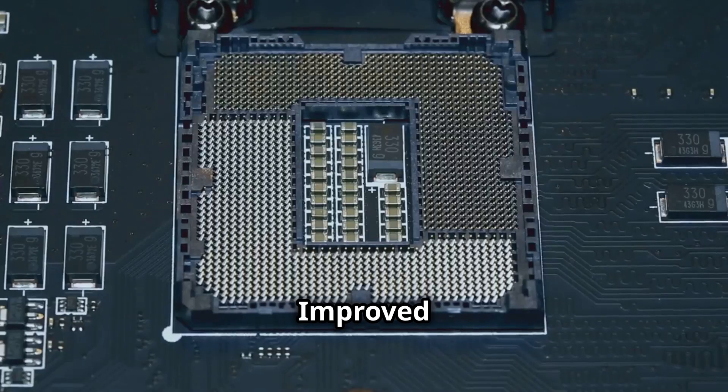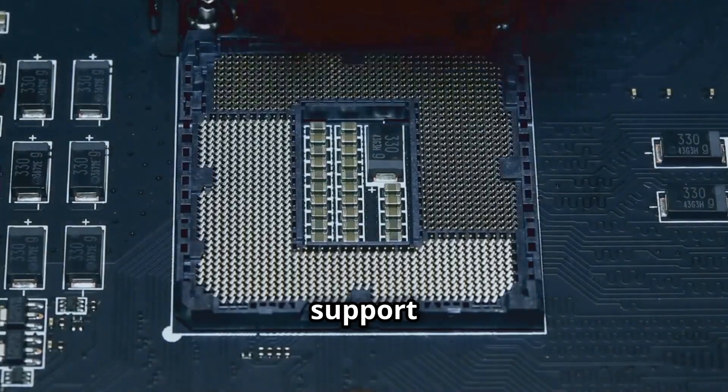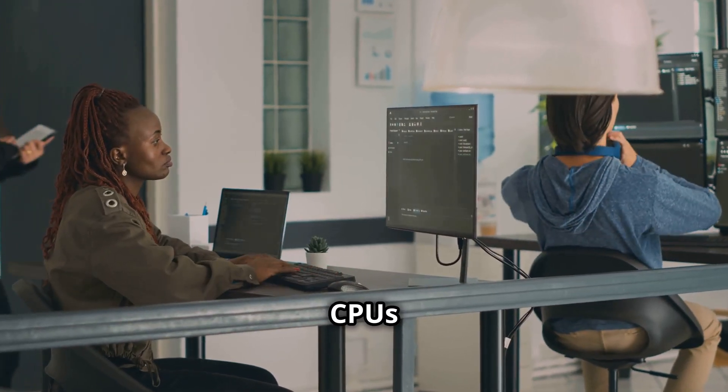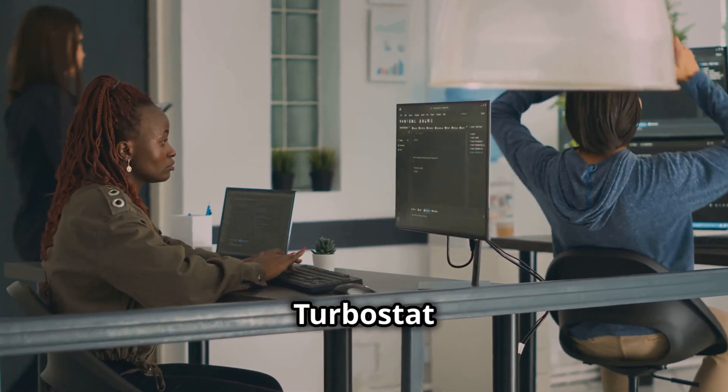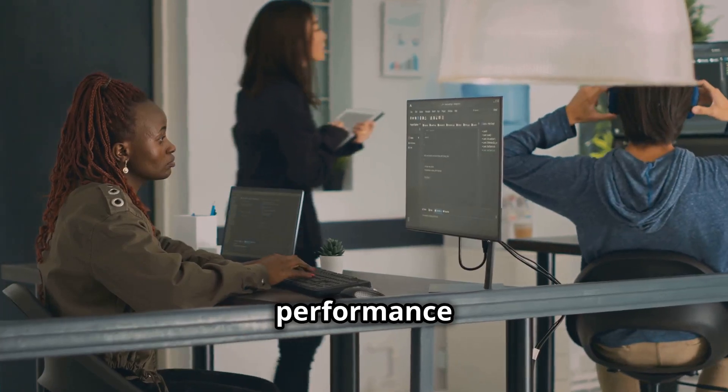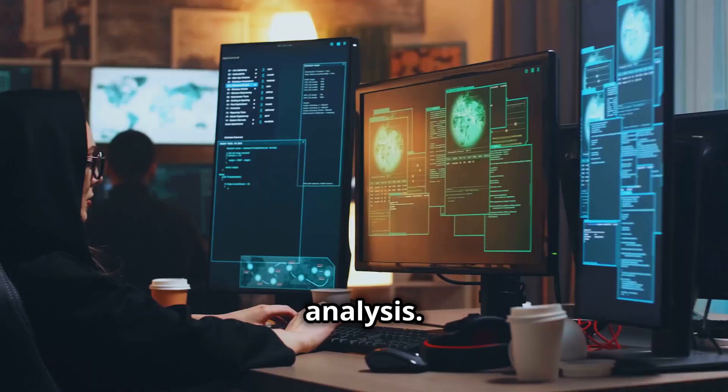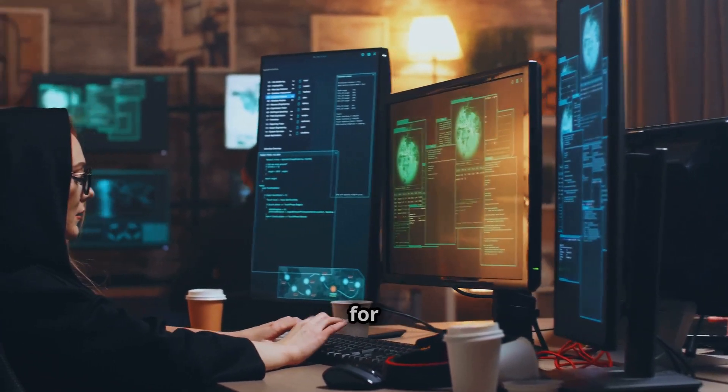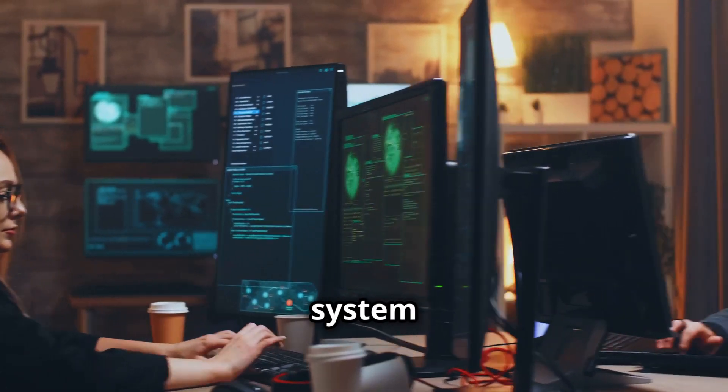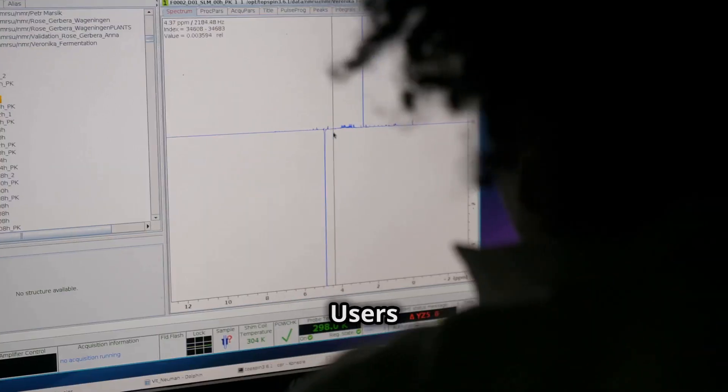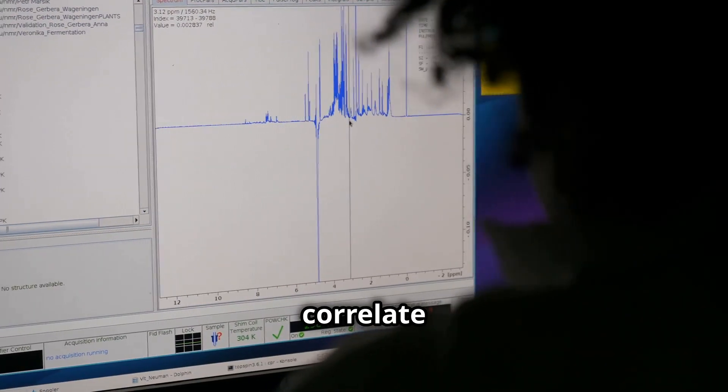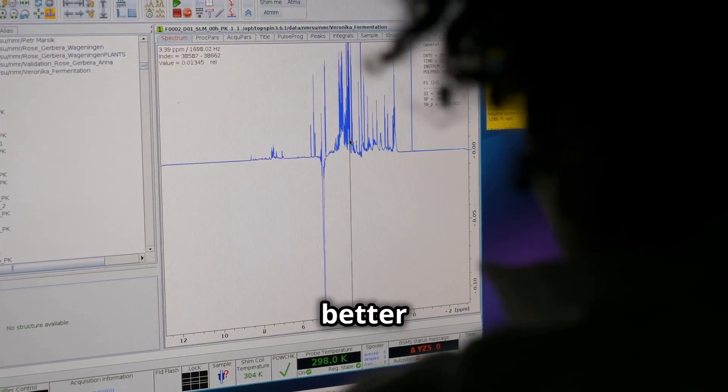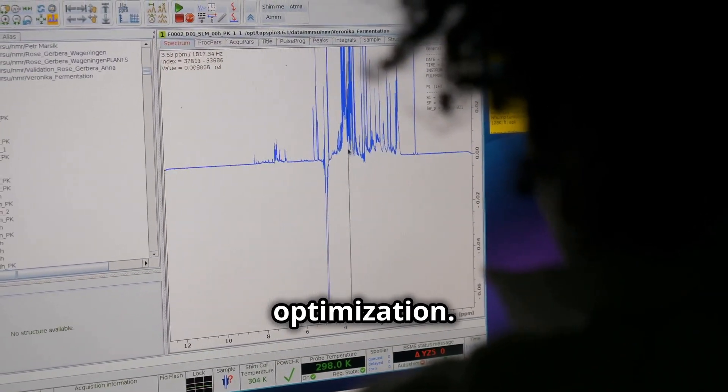Improved processor support ensures accurate monitoring. Users with newer CPUs can rely on Turbostat for performance analysis. GPU metric integration allows for comprehensive system monitoring. Users can correlate CPU and GPU activity for better optimization.